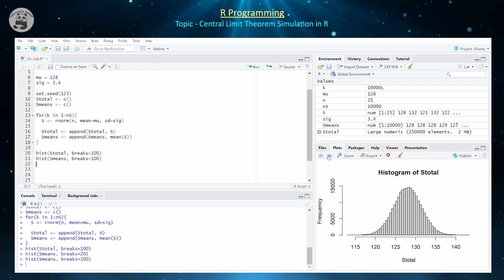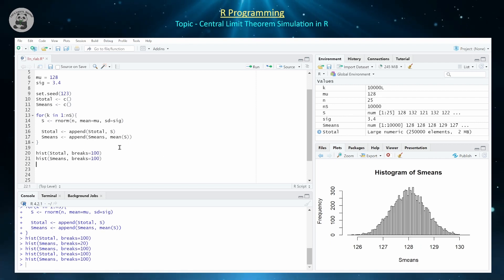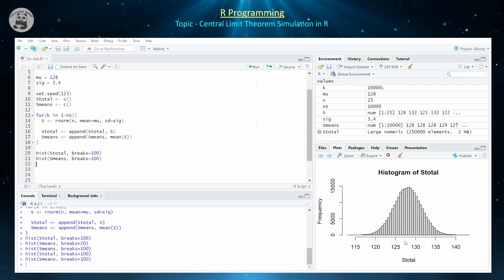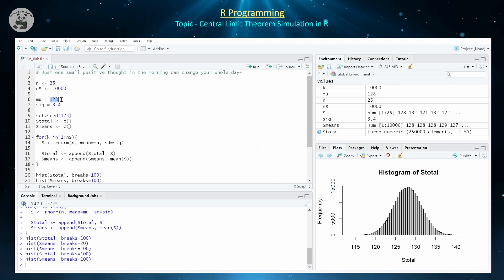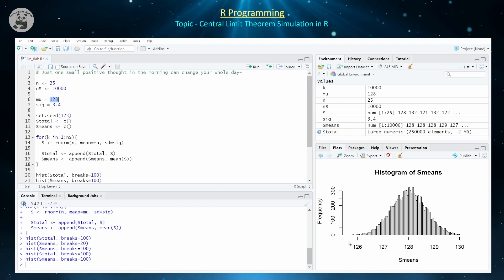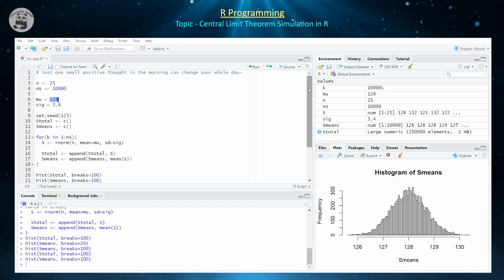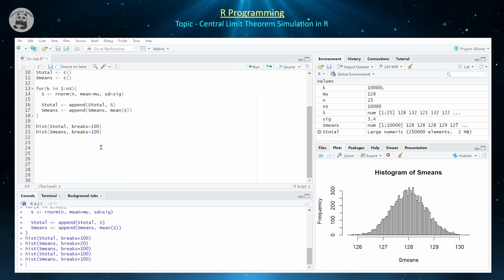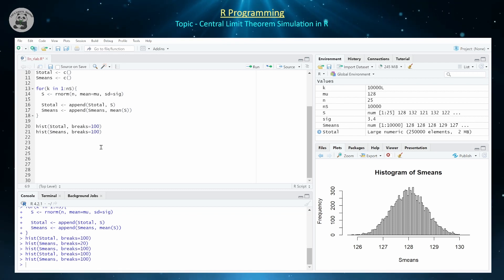Looking at both distributions, they appear similar in terms of the means — about 128, which is the mean we defined. But if you look more closely, the sTotal distribution goes down to about 120, while the sMeans distribution goes down to about 126. So the standard deviations appear to be different, and the central limit theorem and properties of random variable theory allow us to figure out exactly what those are.